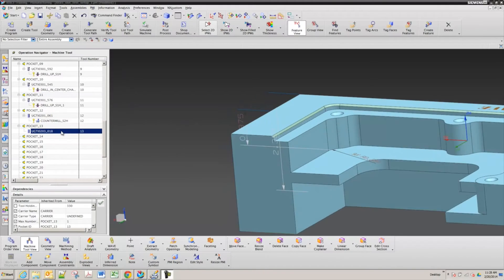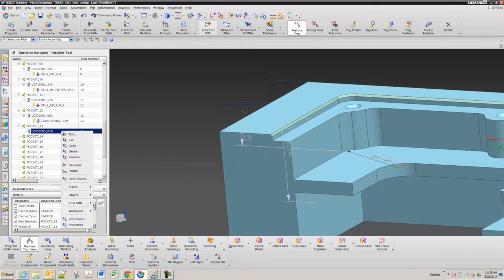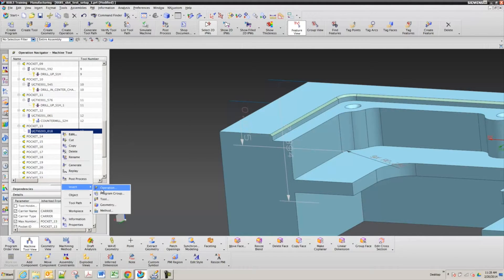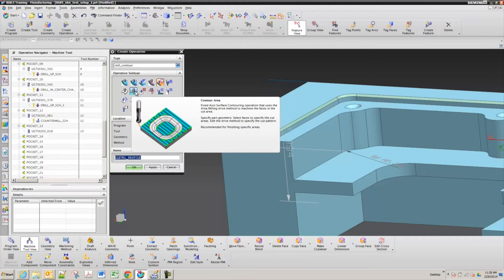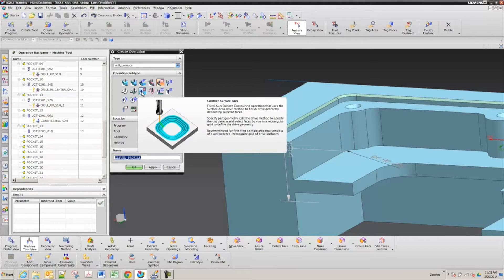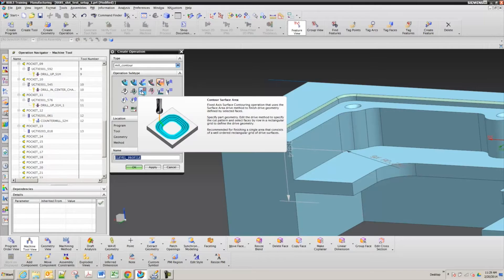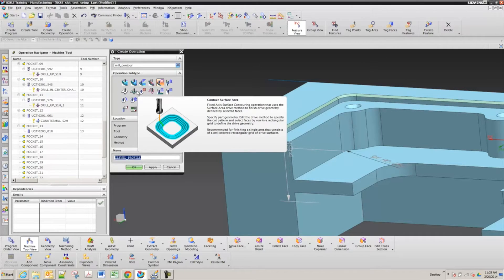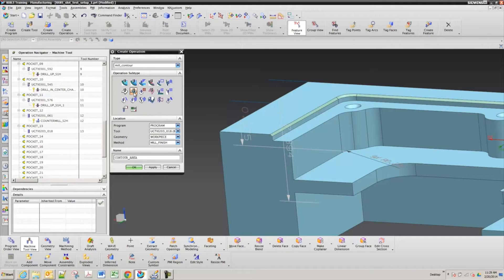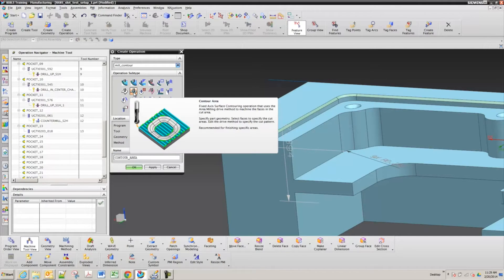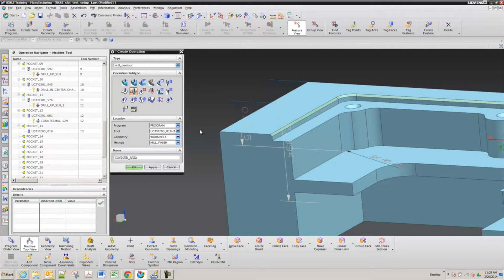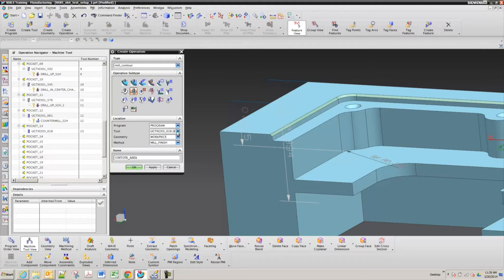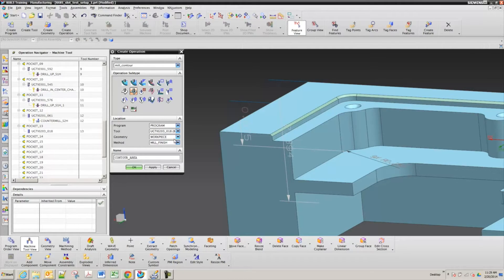So we're going to go to insert operation and we'll do the contour area, the second one. I'll set it to area milling and then you want program. My tool says UGT and it ends with 203. It's the quarter inch ball. Work piece is our geometry and we're finishing.